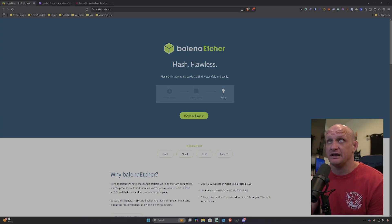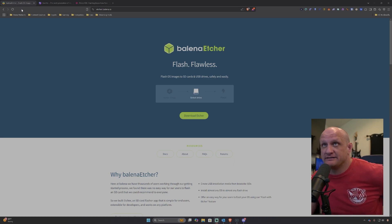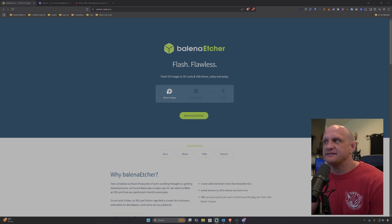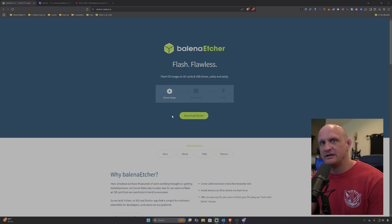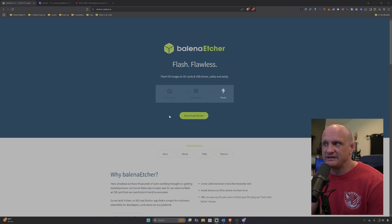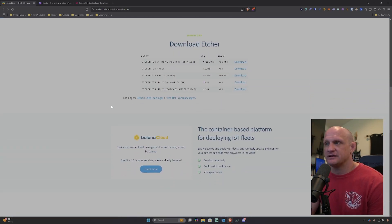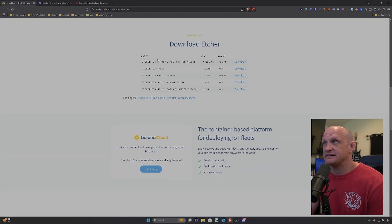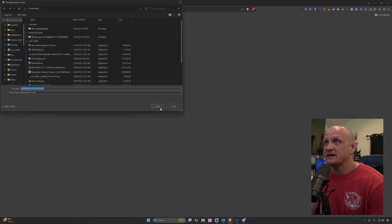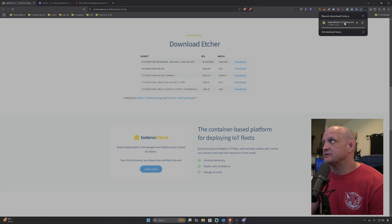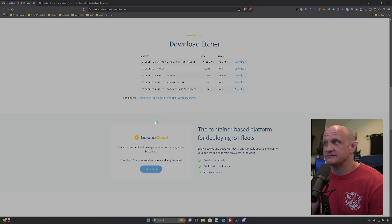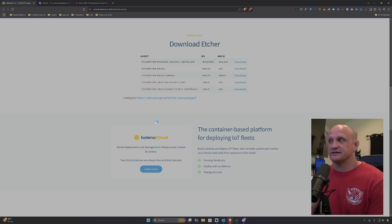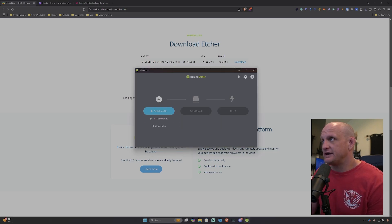First things first, you are going to need a flashing utility. Today we're going to be covering Balena Etcher, utilizing this one in particular just because it is the easiest one to use. We're also going to be utilizing Windows 11 for the flashing process. Click the download button, find the one for Windows, download that installer, save it to your downloads, and once it's complete, click it and install it. It might take just a little bit, and as you can see it is ready to go.